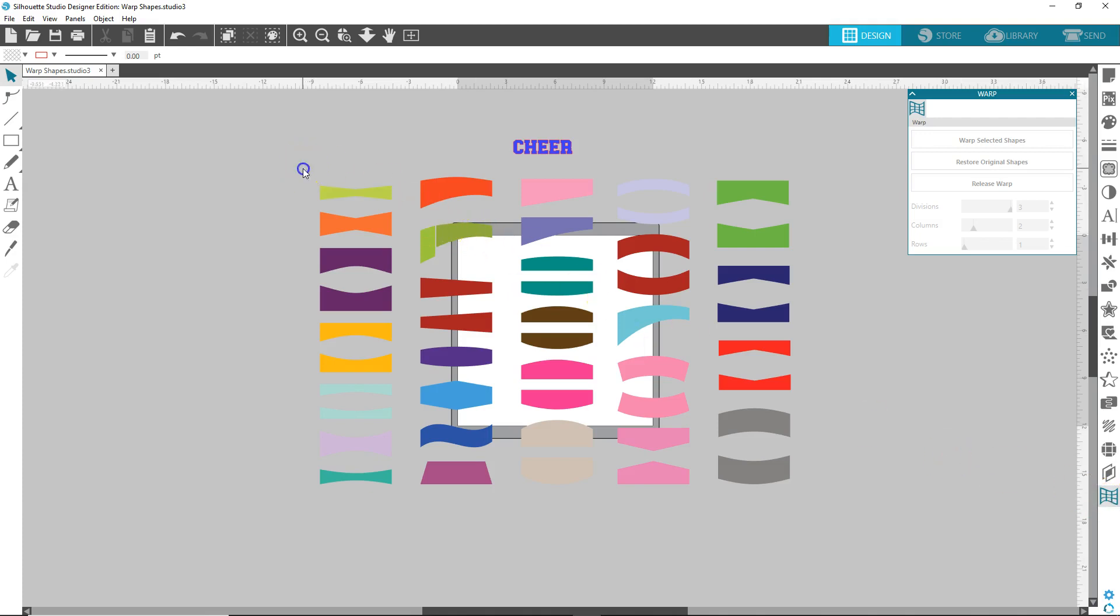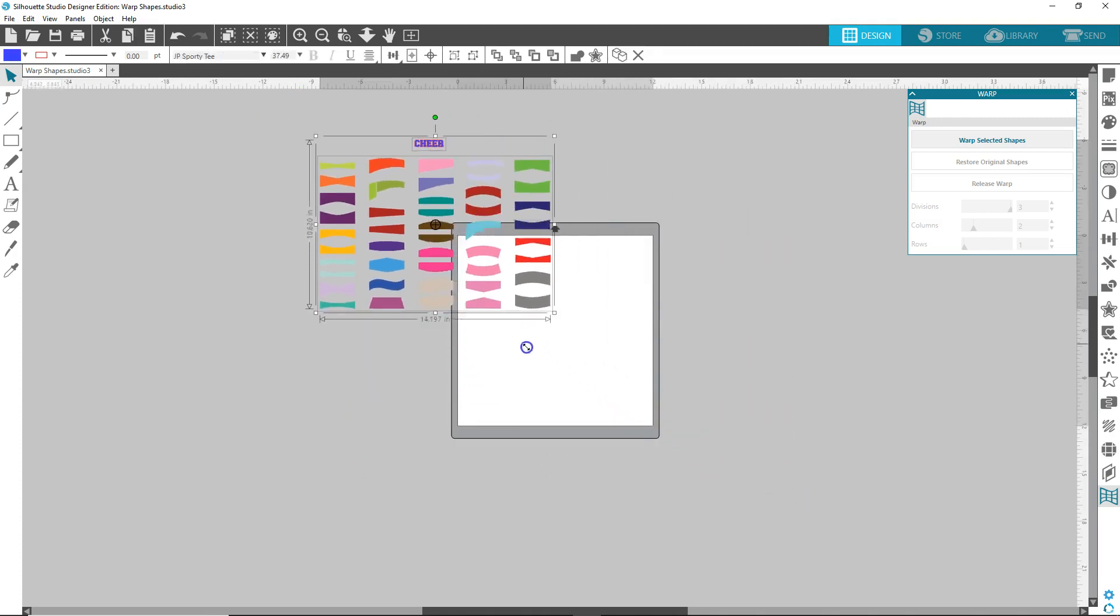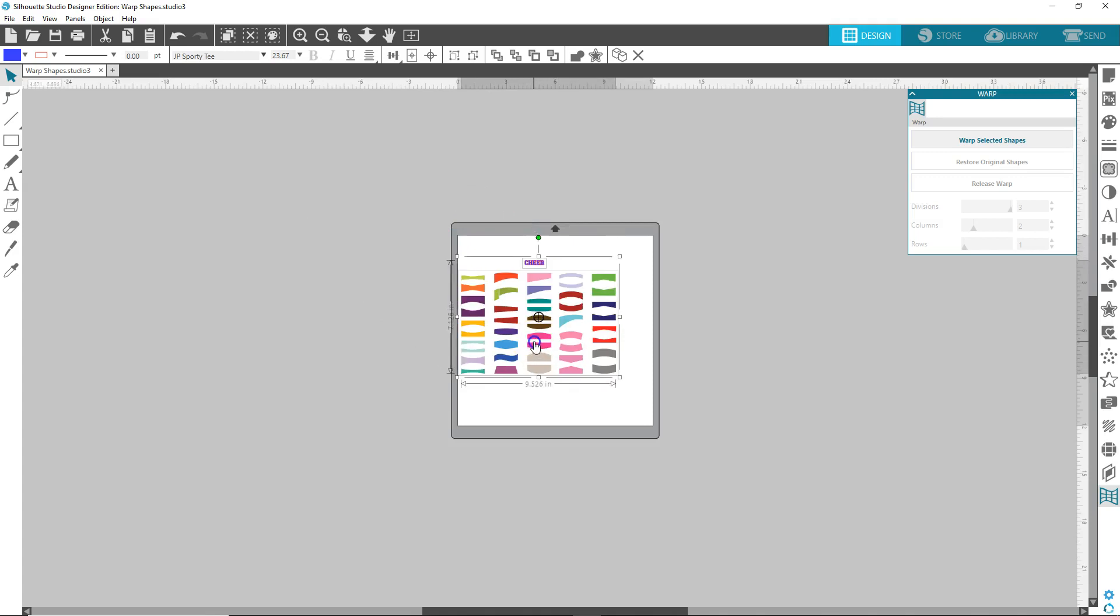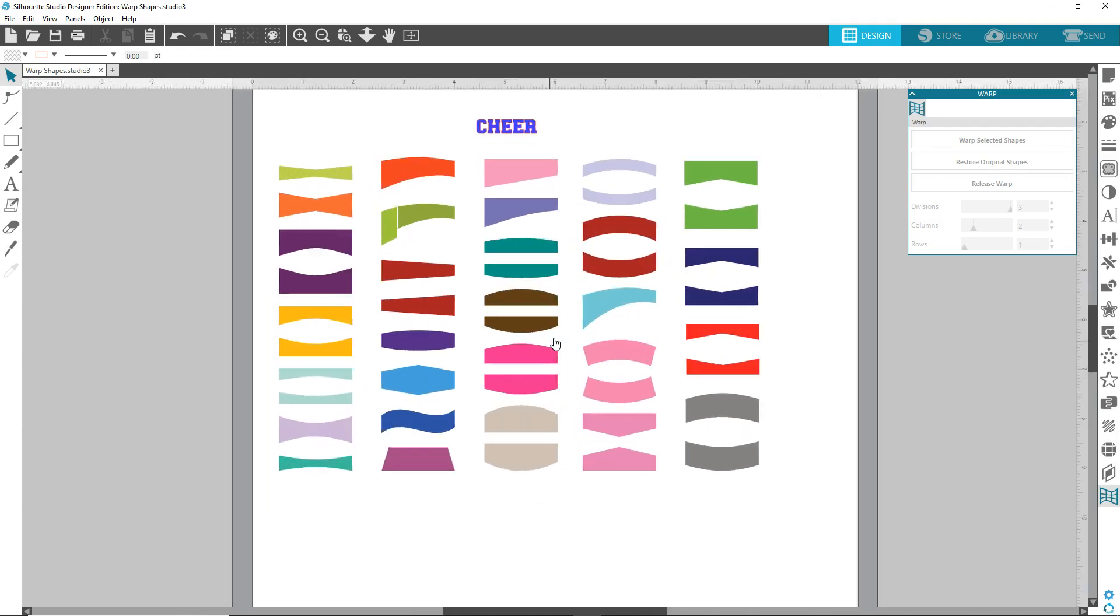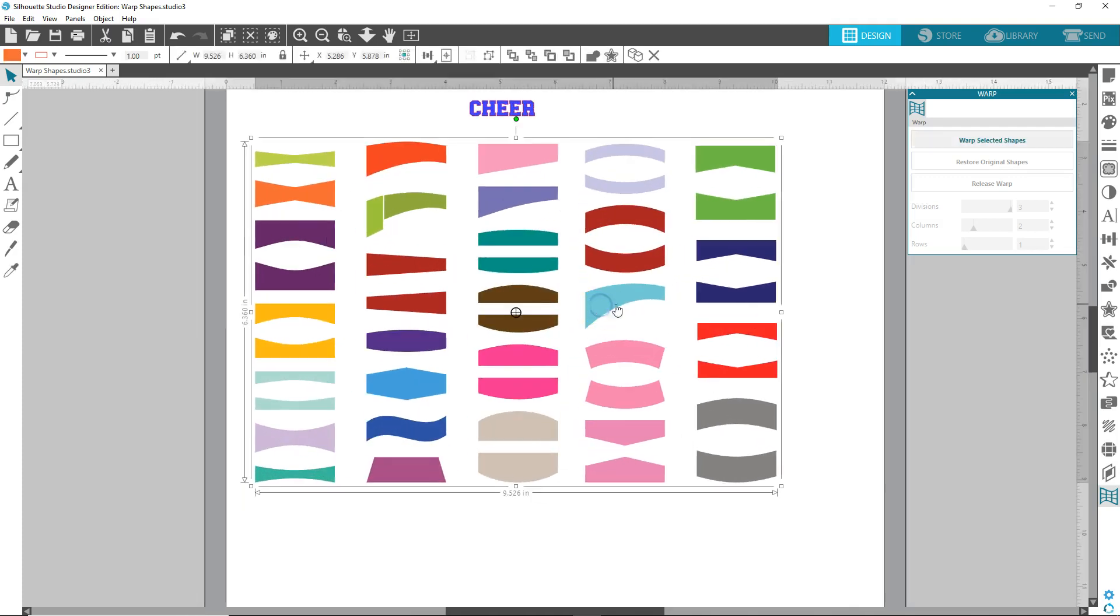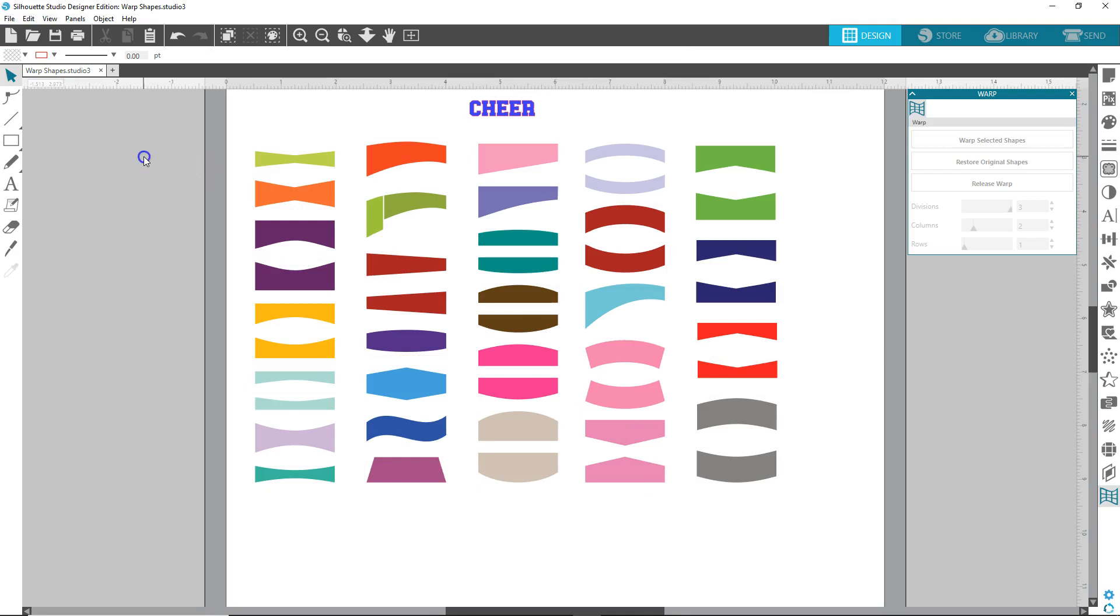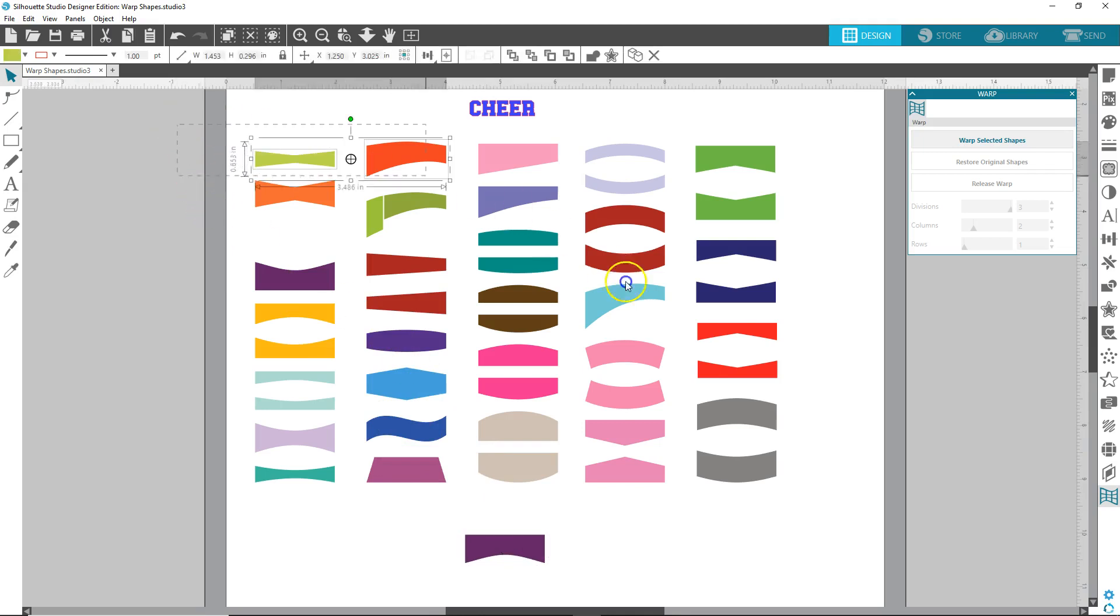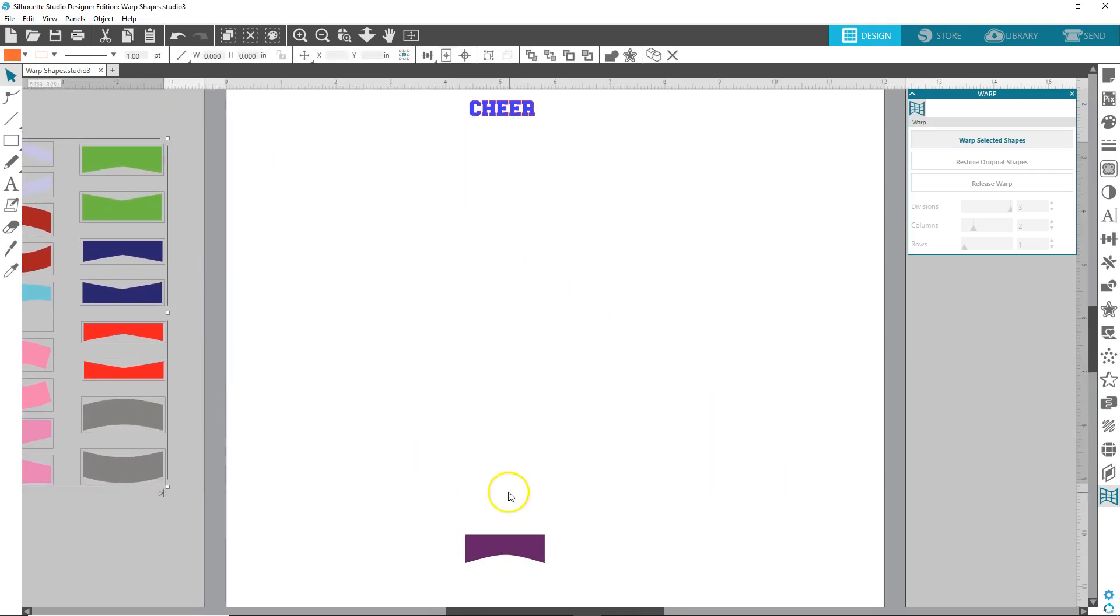So first, once it comes in like this, let's shrink it down. It does not come with the word cheer, I just put that there. Let's go CTRL plus to zoom in, let's ungroup, right click, ungroup, let's pick out a shape, let's do this shape here, and I'm going to move the rest of these shapes over here out of the way.